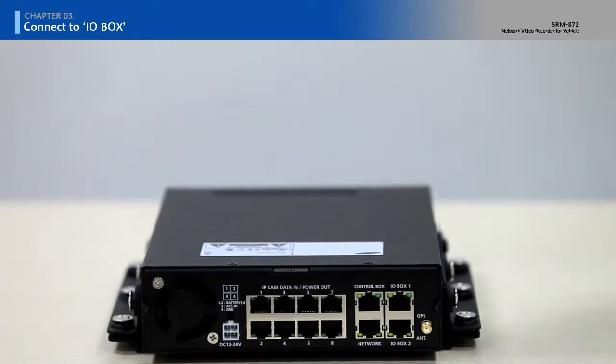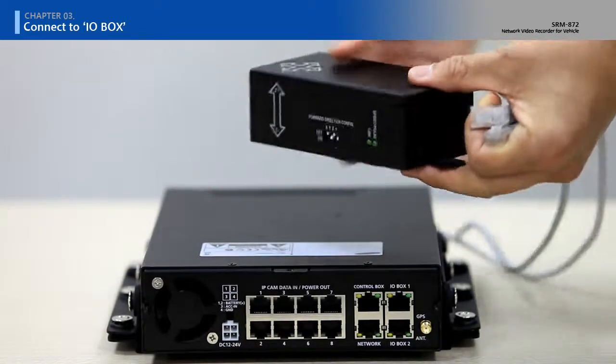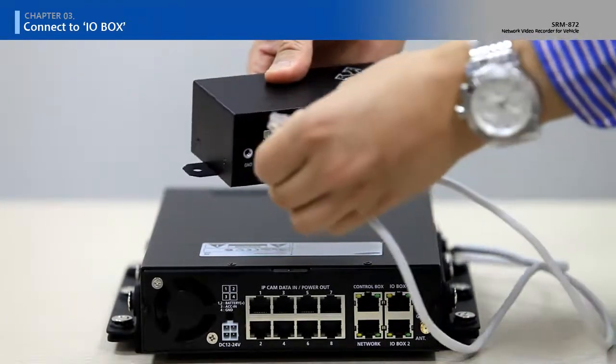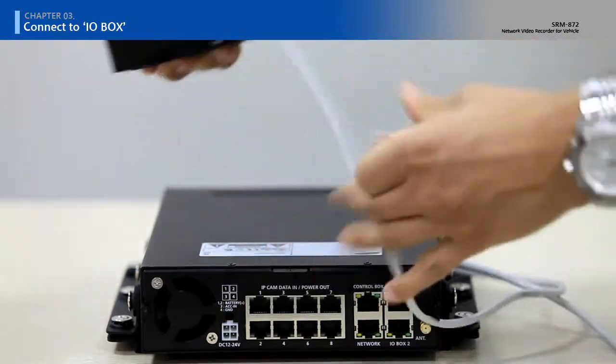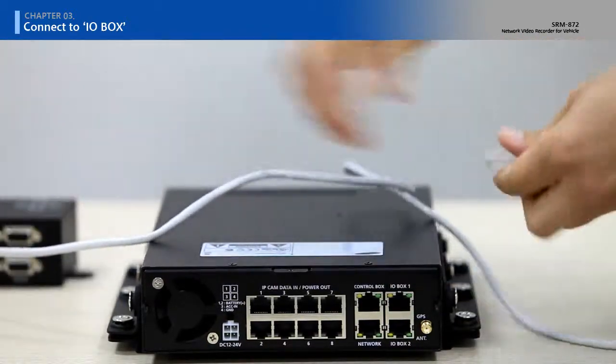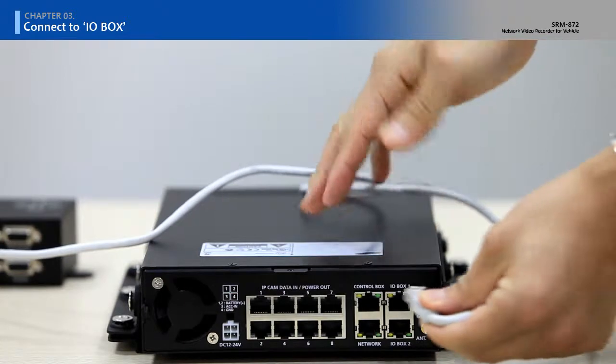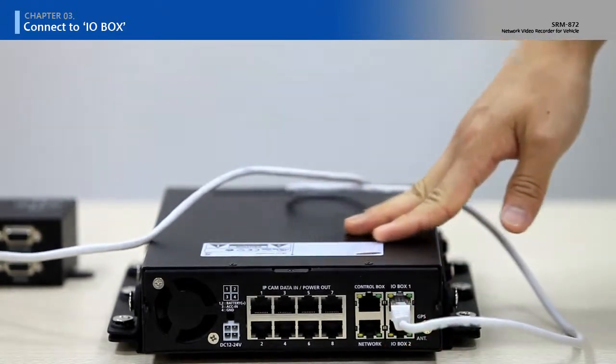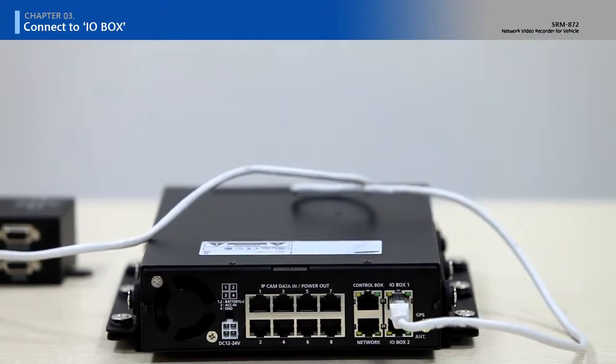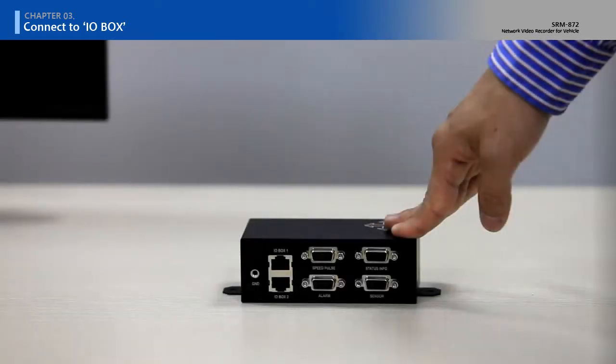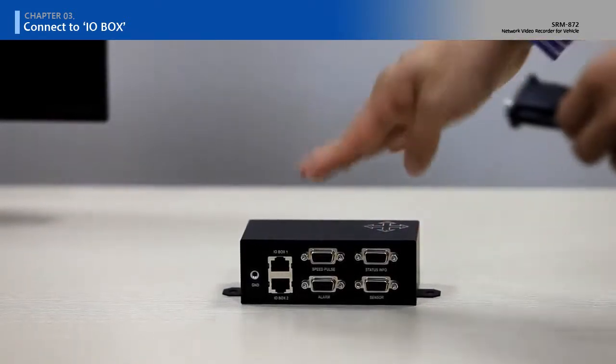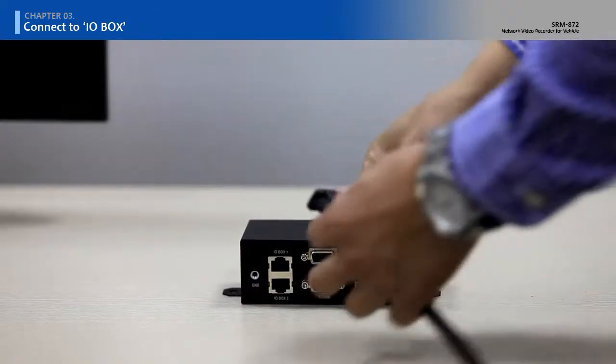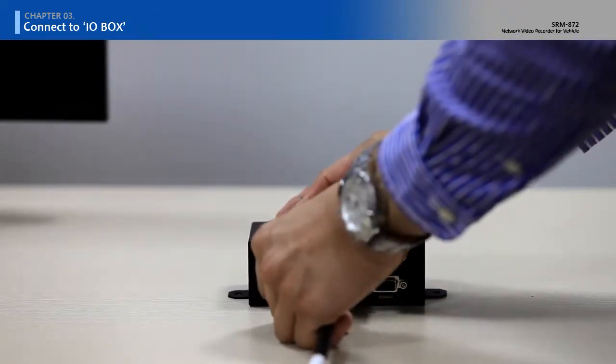Connect cable with main unit and IO box. You can connect alarm and sensor to the IO box.